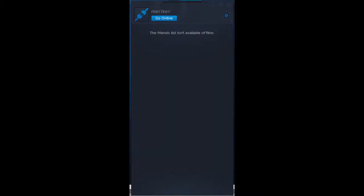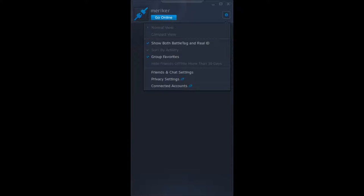Friends list isn't available offline — that's nice. Settings looks like there's some stuff to tinker with, but it's not going to do anything because this isn't accessible.